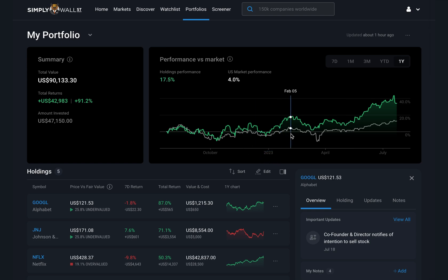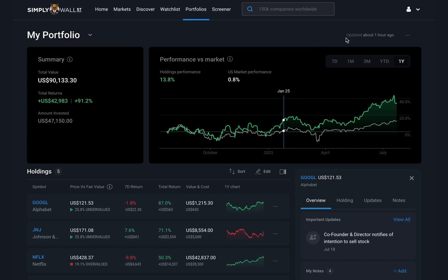Hello and welcome to the Simply Wall Street portfolio. In this video we want to show you how you can get the most out of the tool in its current state and also what we've got coming in the near future. So let's dive in.